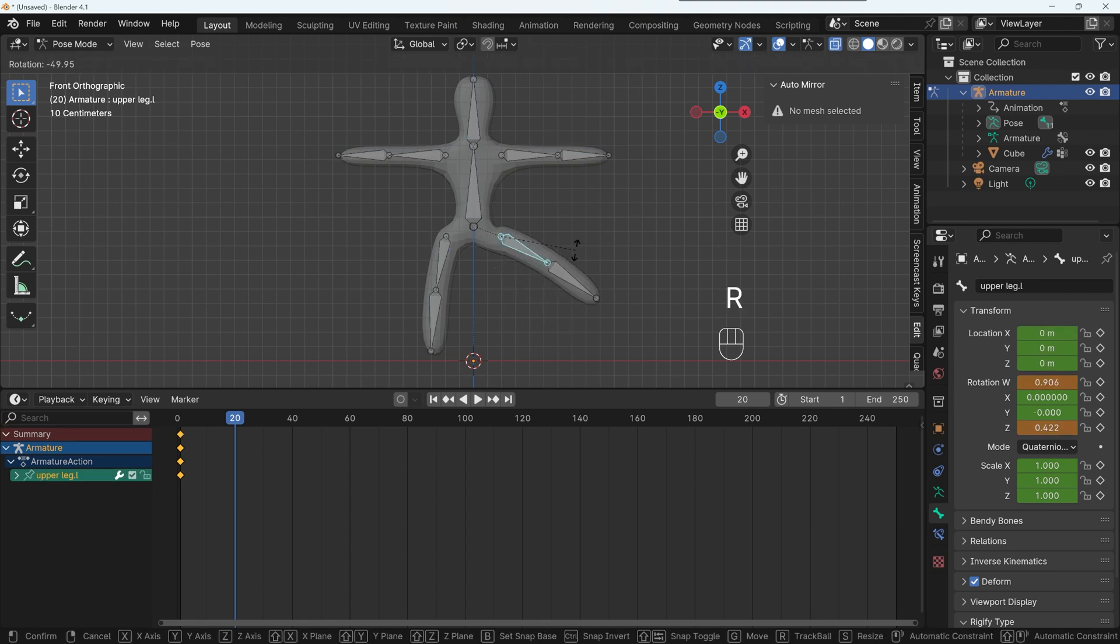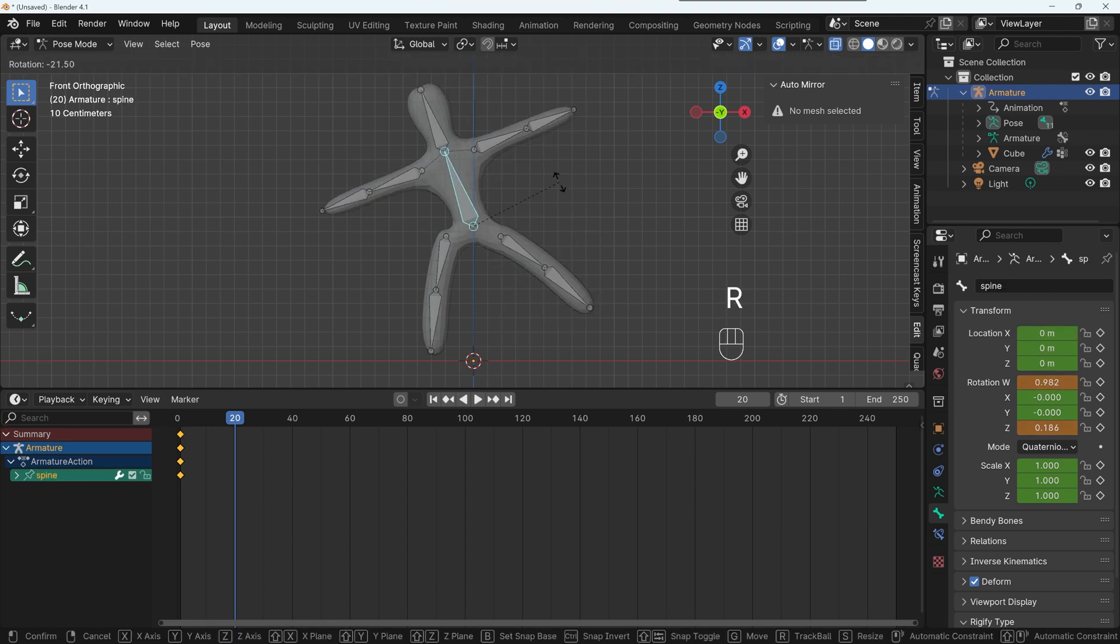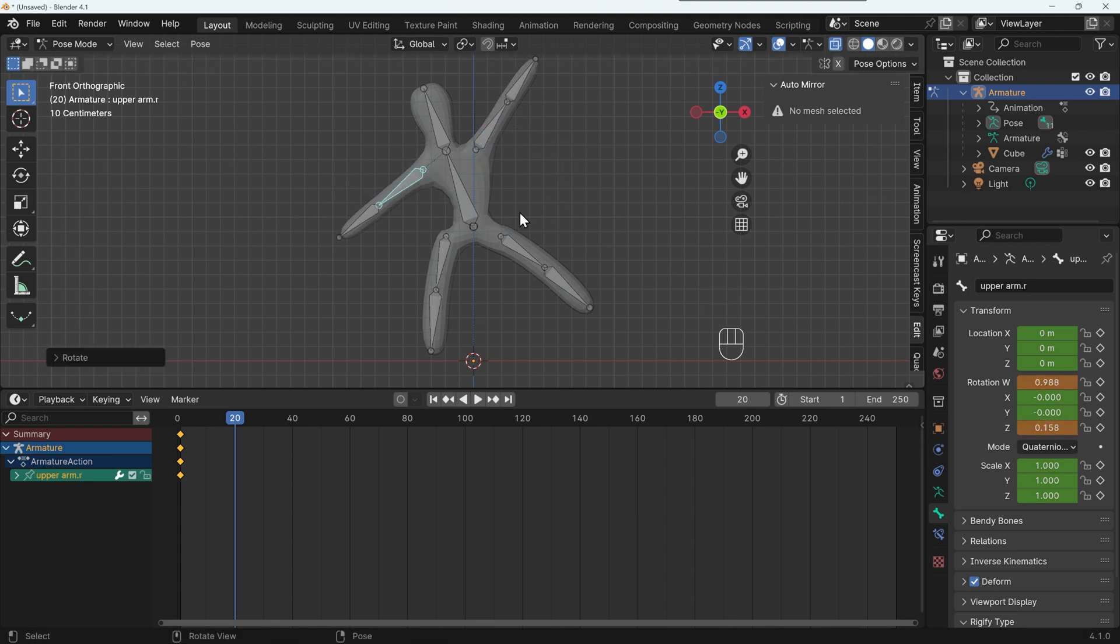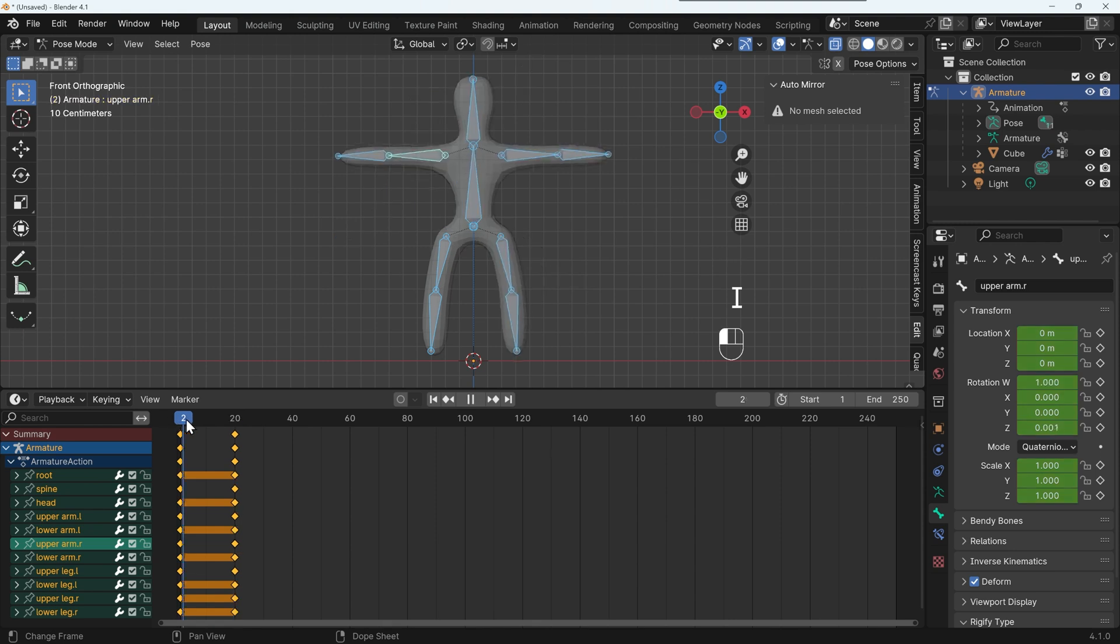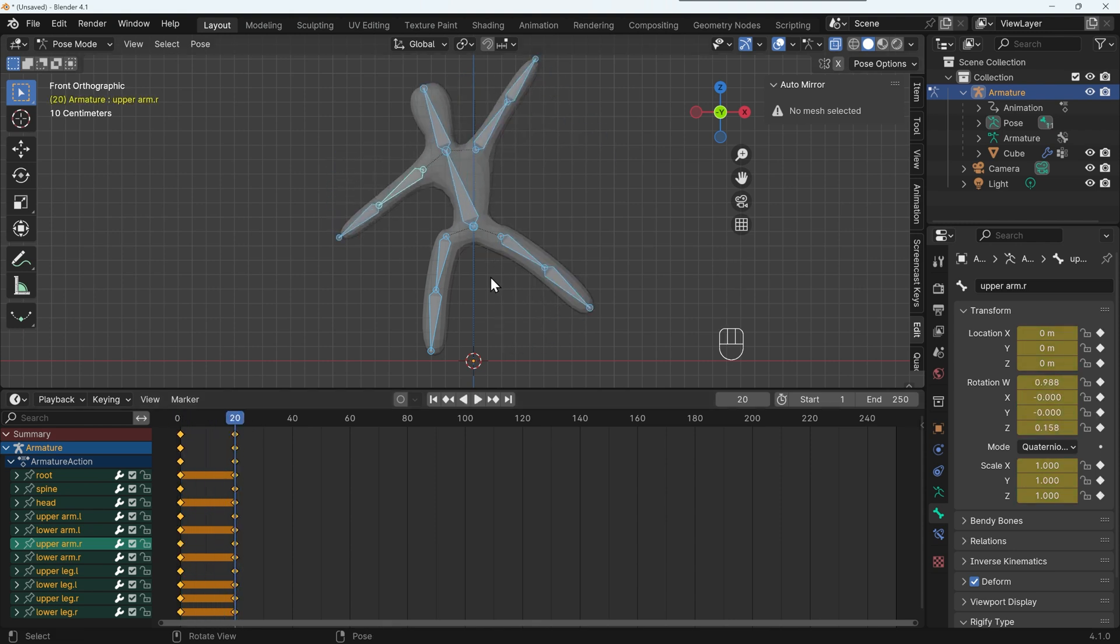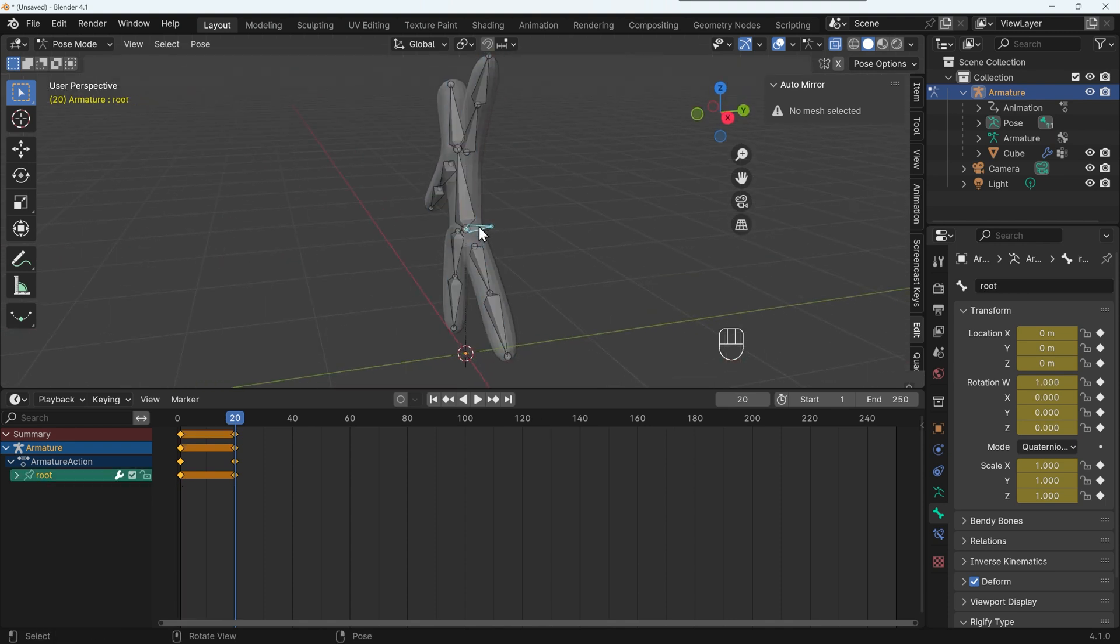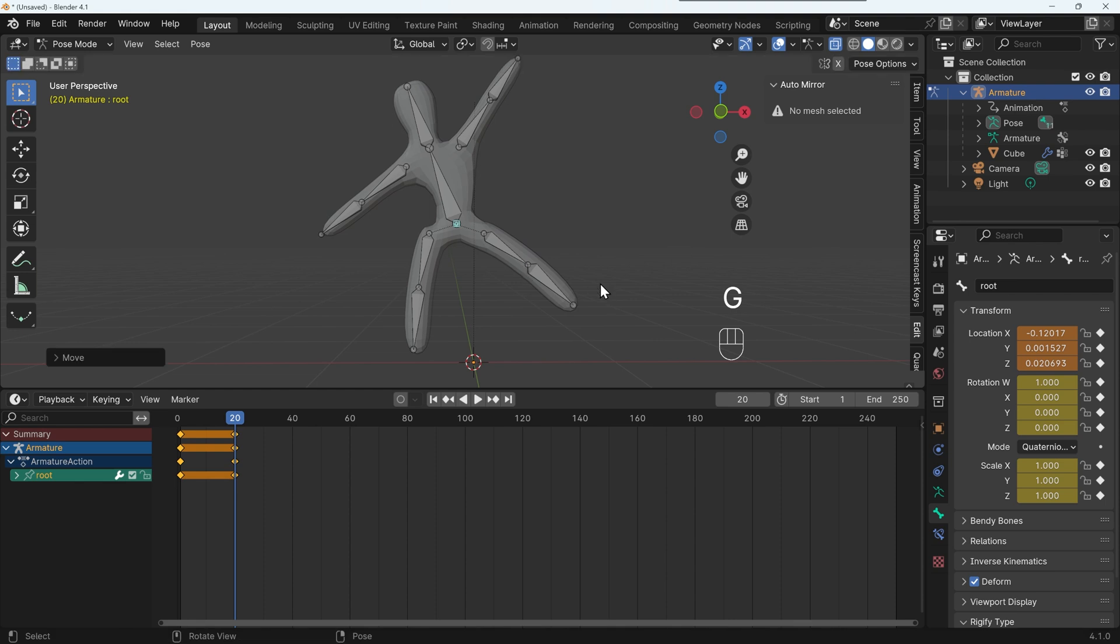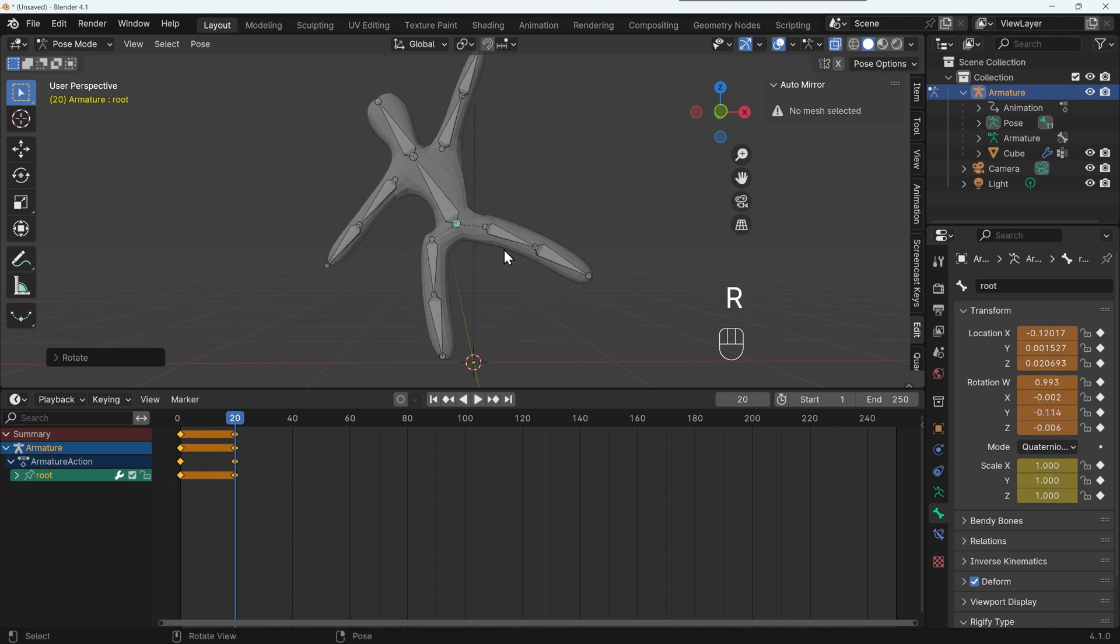And let's move across to frame 20 and have our character move around slightly. So maybe this leg comes outside here and he leans over this way slightly. This arm might go up in the air and this arm might go down. Now we do need to remember to select all and press I to insert a keyframe. And we can see this movement here.